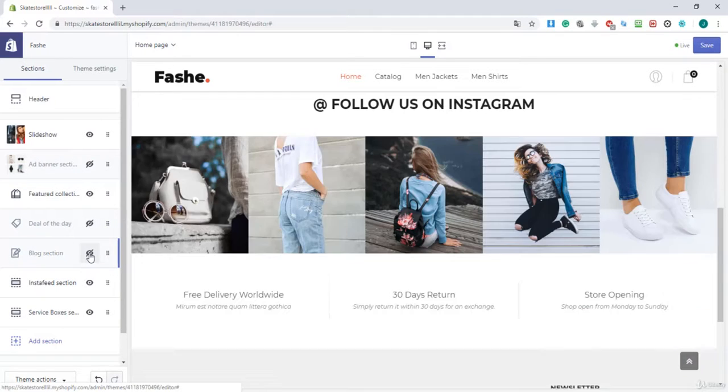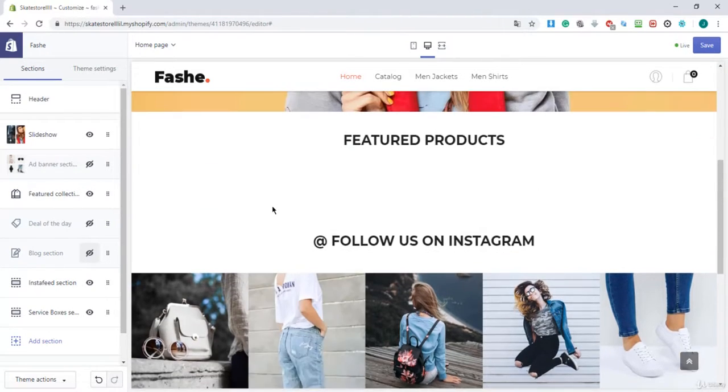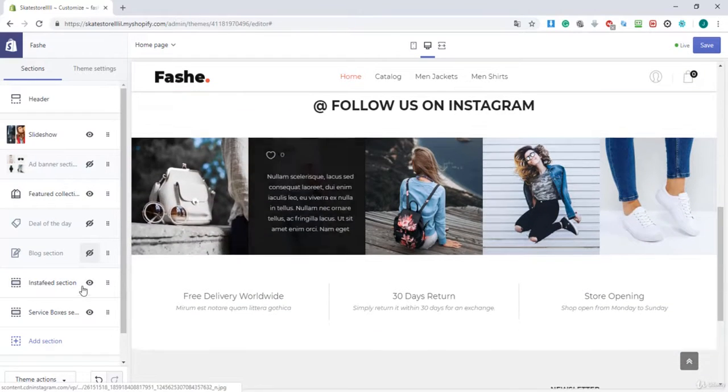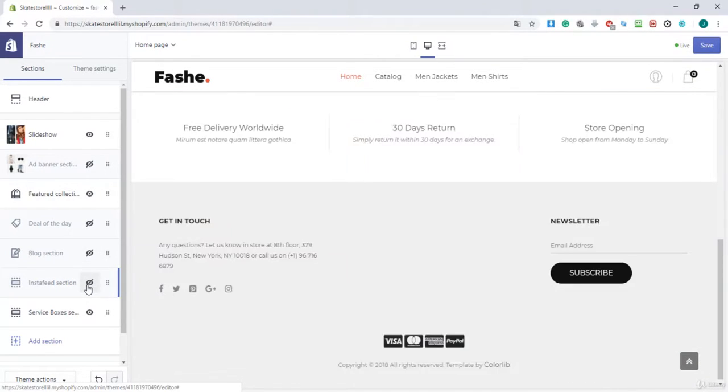Okay, I'm gonna hide this section by clicking on the little eye button, and Insta feed section I will also hide it by clicking on the eye button.